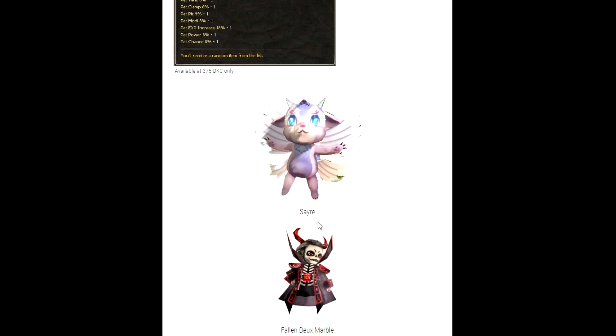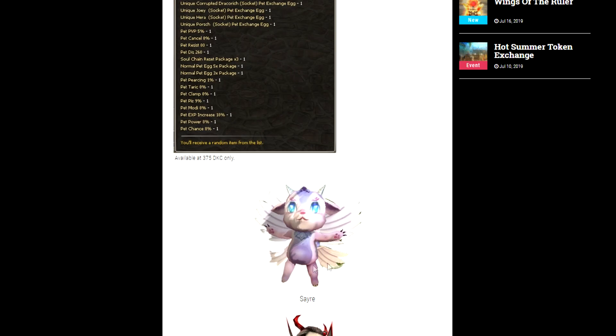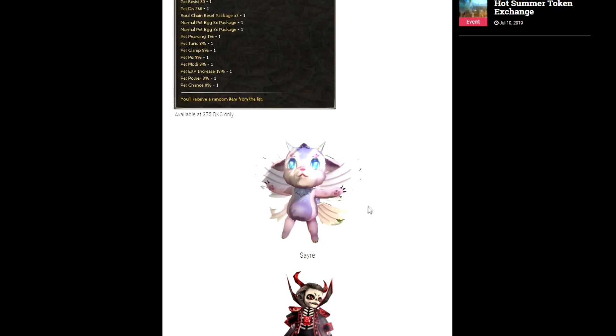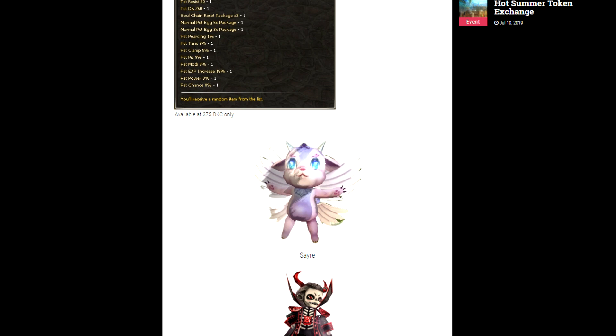The Seer and the Fallen Duex Marble. The Seer has a damage decrease rate and critical hit increase, I believe it's 5 percent and 15 respectively. And then Fallen Duex Marble has 5 percent PvP damage tolerance and 5 percent PvP damage.